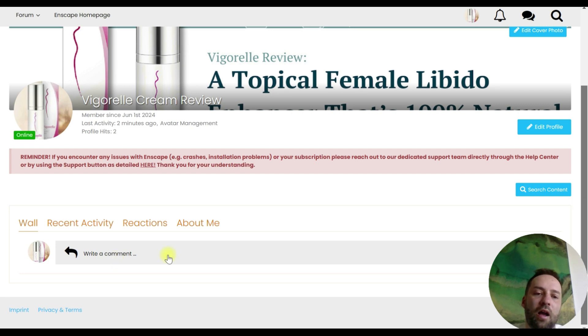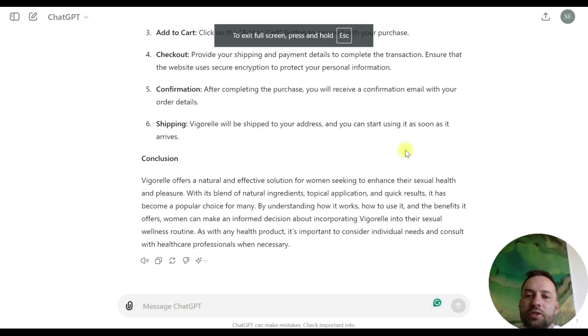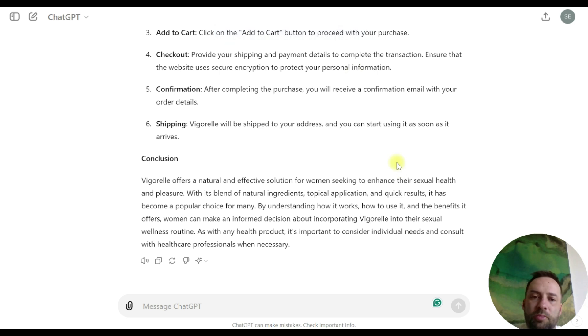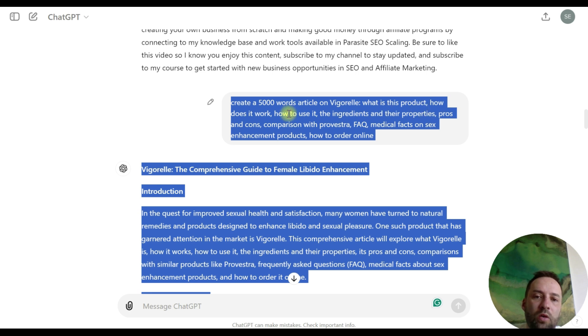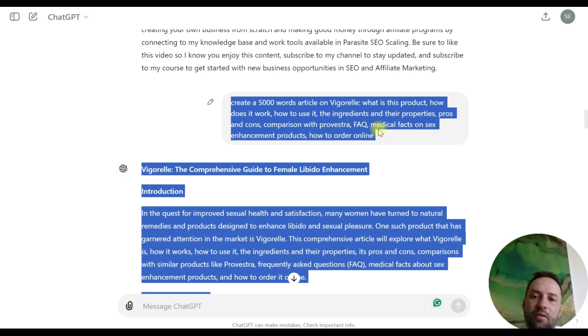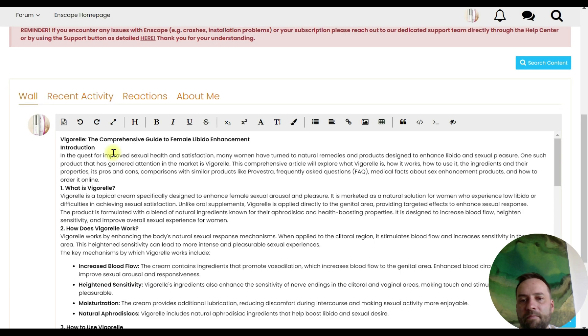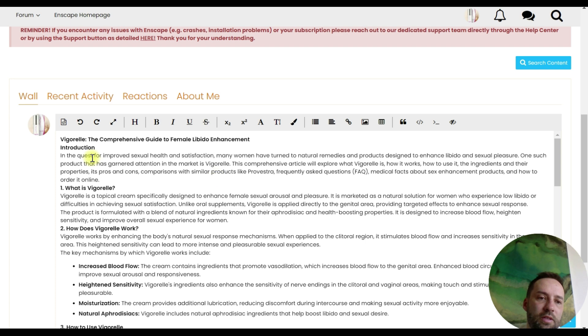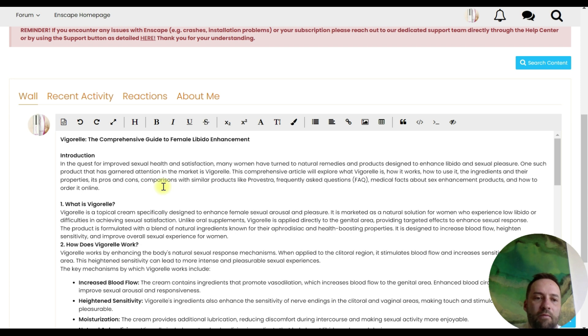So now we need to add our content. I have already generated my content in ChatGPT. I will show you my prompt. Create 5000 words article on Vigorate: what is the product, how does it work, how to use it, the ingredients and their properties, pros and cons, comparison with Puvestro, FAQ, medical facts on sex enhancement products. And we simply copy and paste the text. So you see you even have headings, so you can format everything.